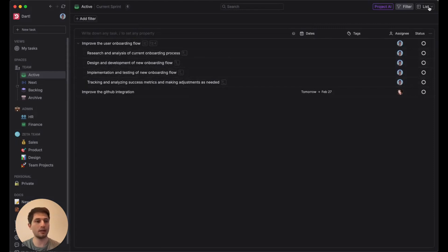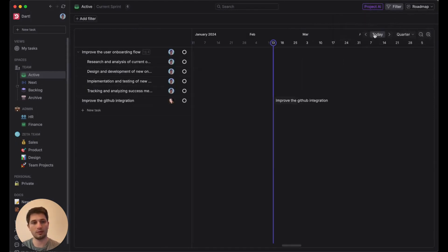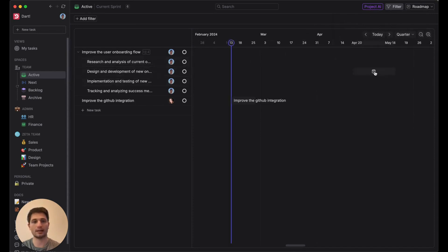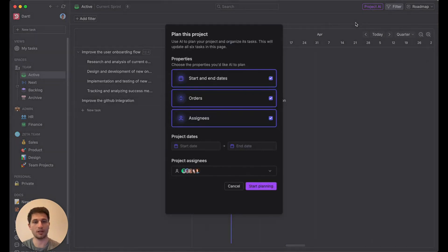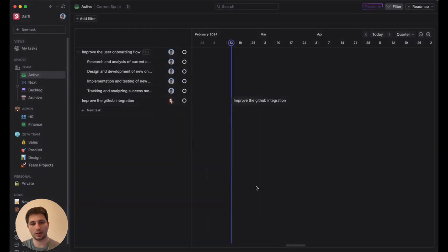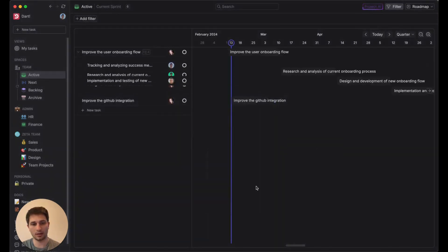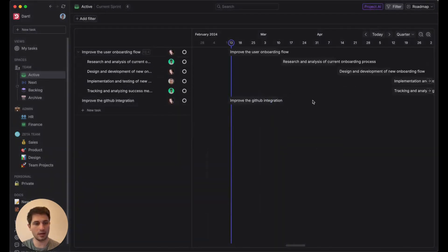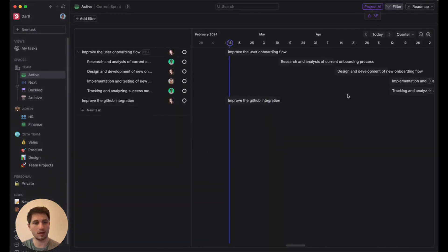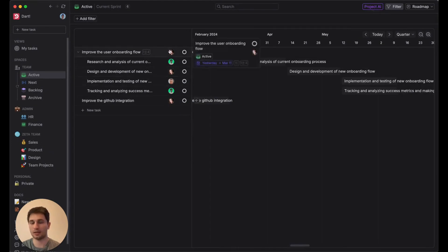The next thing that we'll do is switch on over to the roadmap. And here we can actually start to plan out the tasks that the team will work on. So I'll click this Project AI button up here and plan this project. And I'll click Start Planning. And it's going to go ahead and start plotting this out for us. And it's assigned them to some relevant people for each one.